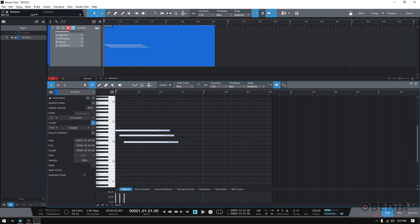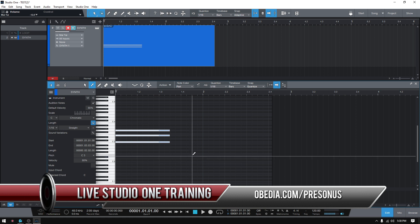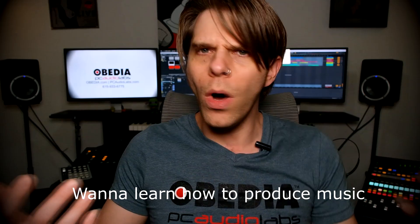So that's how you create a strumming pattern in your piano roll in Studio One 5.5. If you have any other questions, please call us Obedia and PC Audio Labs and we'll be happy to help you. We'll see you soon. Bye-bye.